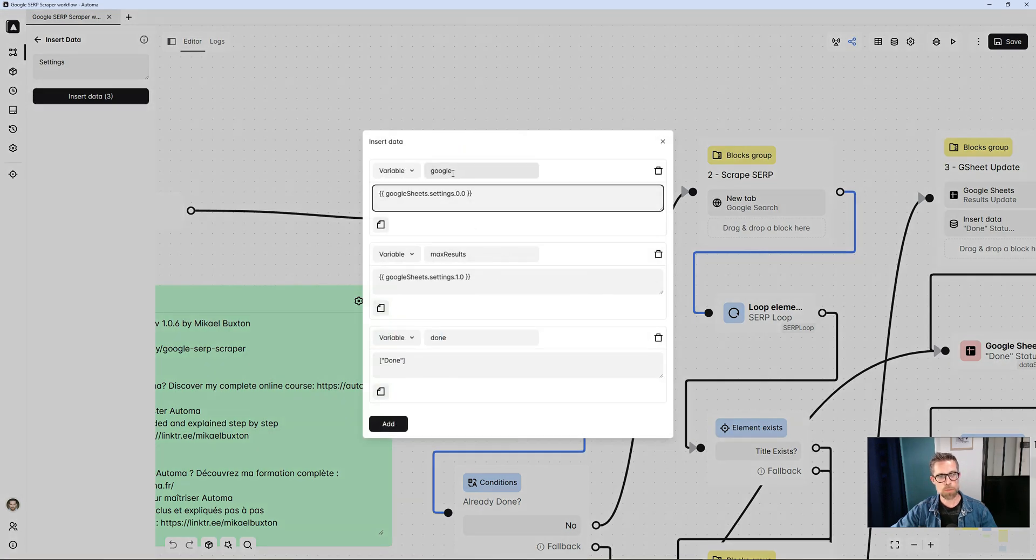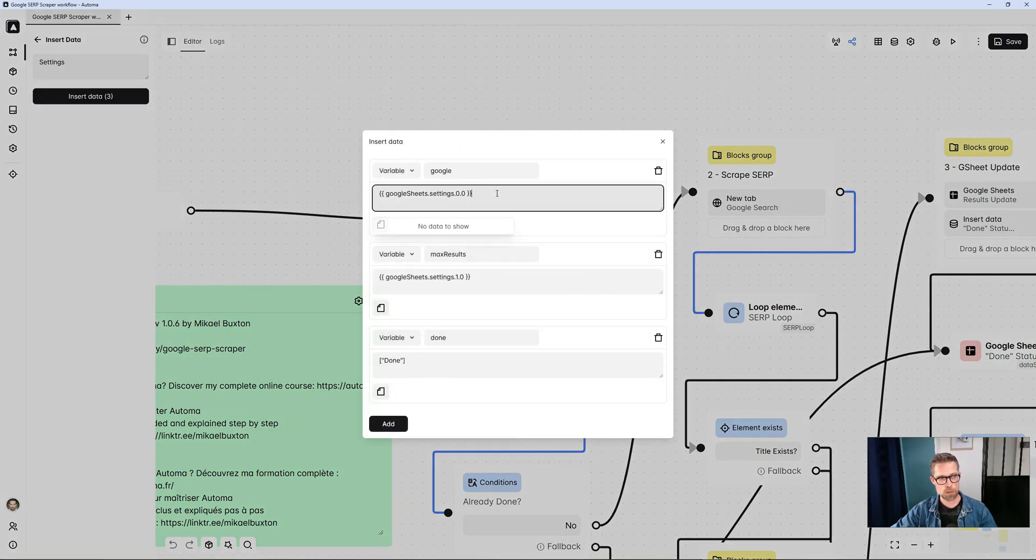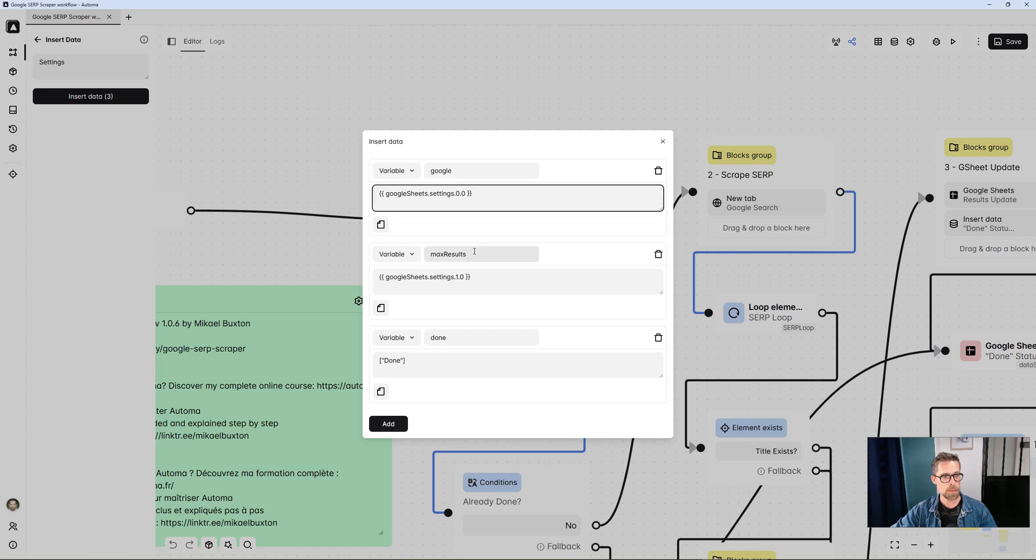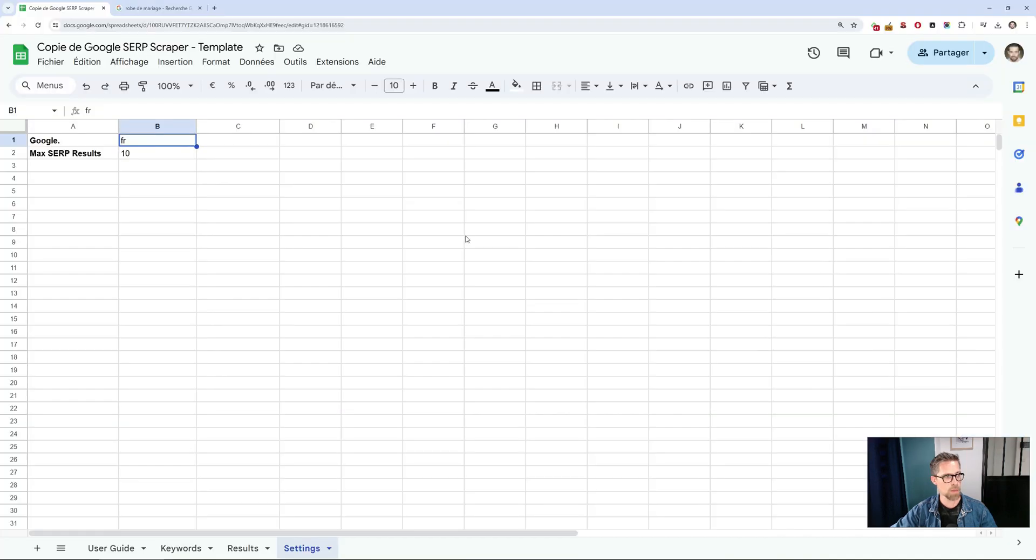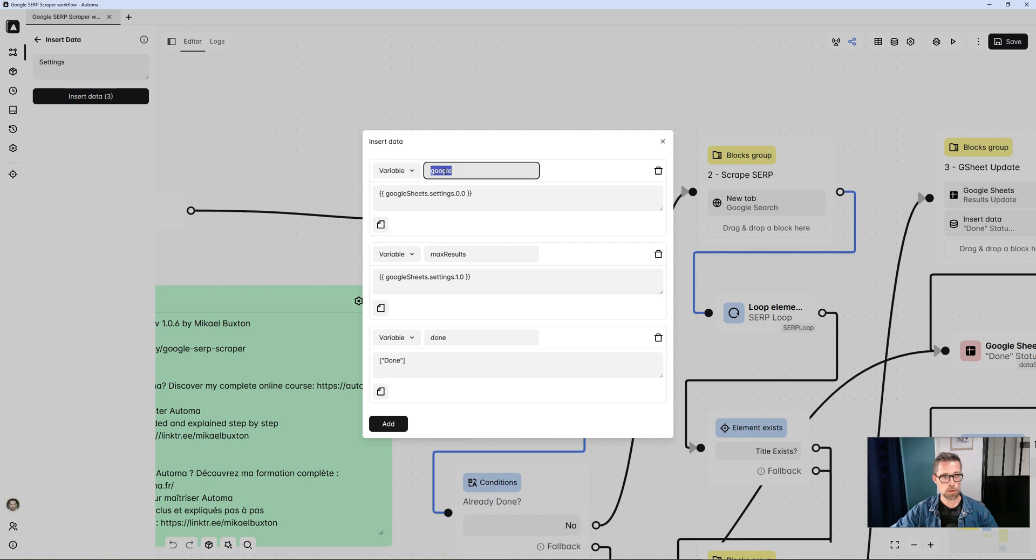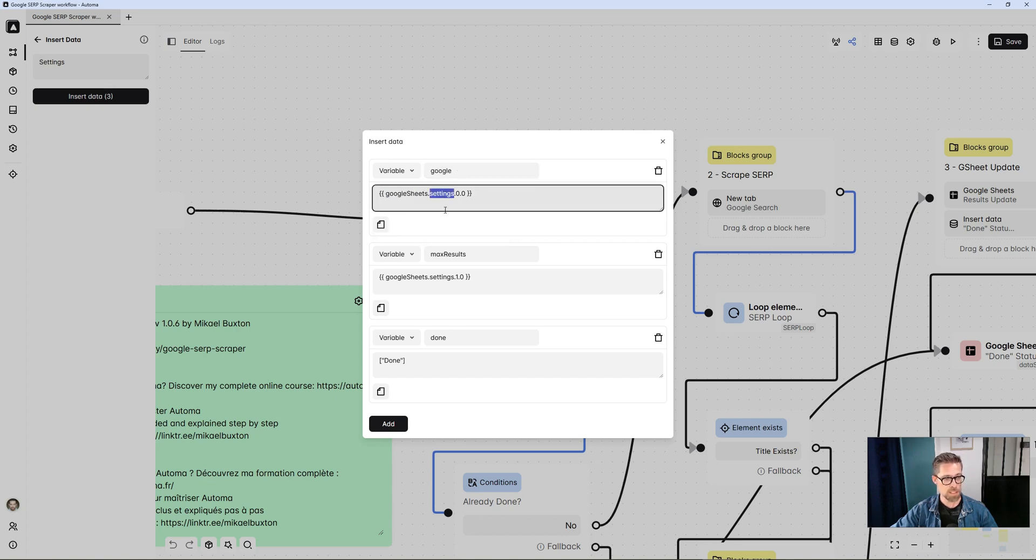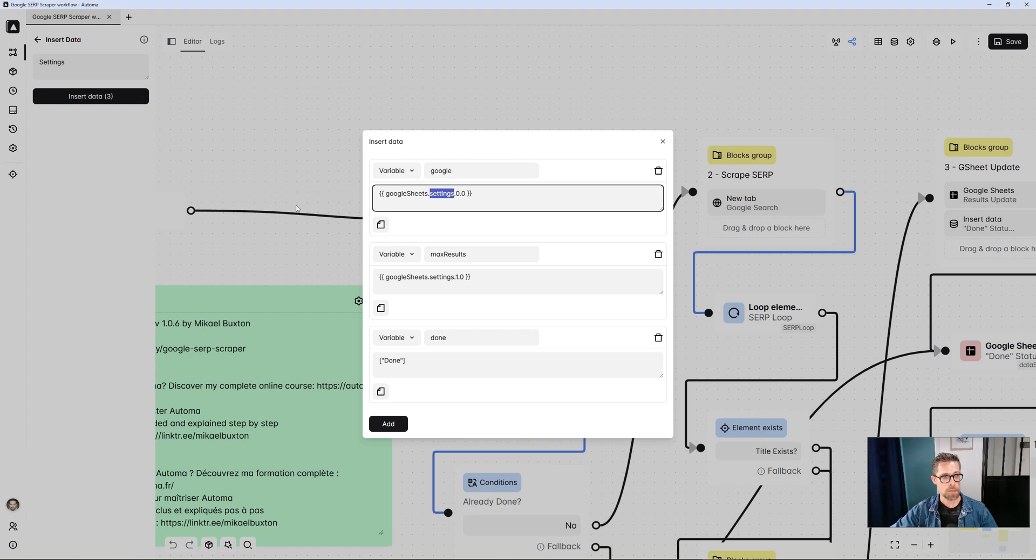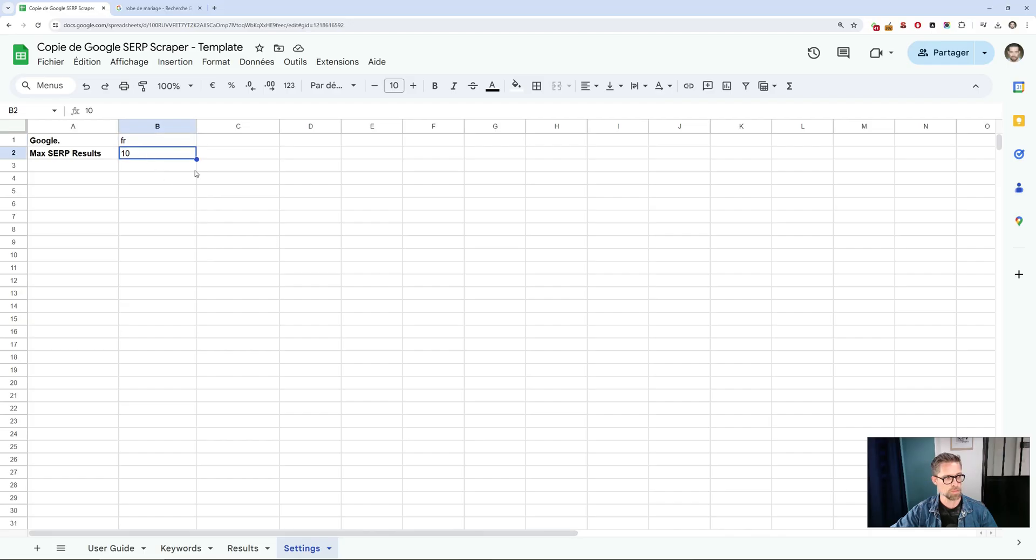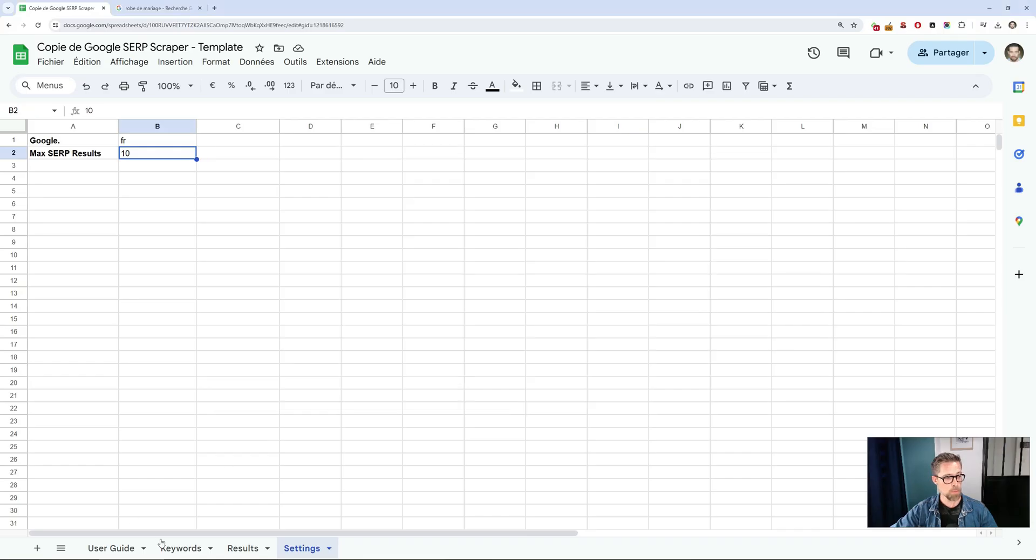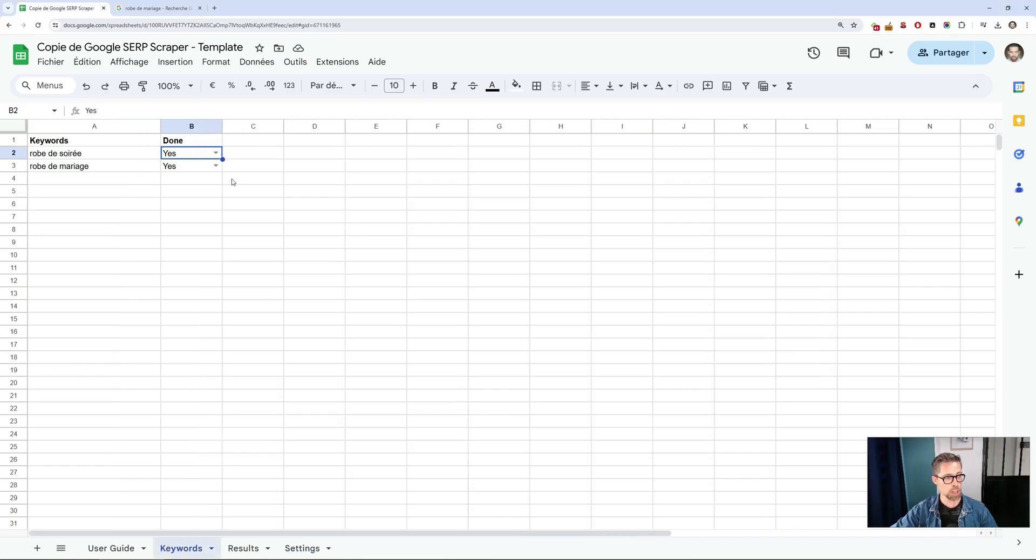It will automatically retrieve all rows. These values, for practical reasons, I'm going to save them in variables. I'm going to create a variable called Google, which will go to the Google Sheet in settings to retrieve this value ie.fr. Then, on the same principle, I'll create a variable called max results, which will look in the Google Sheet for the value here. Finally, I create a variable called done, which will allow me to manage the no or yes value here.